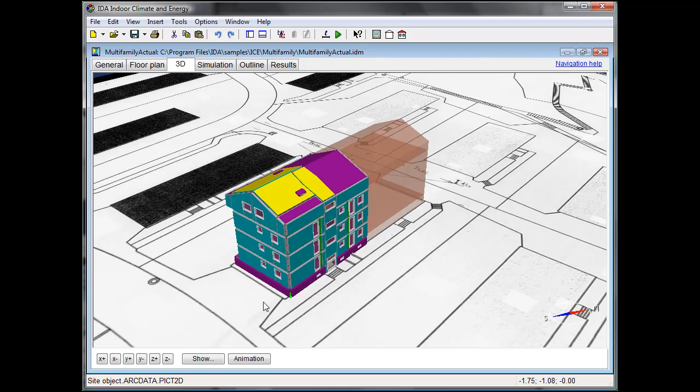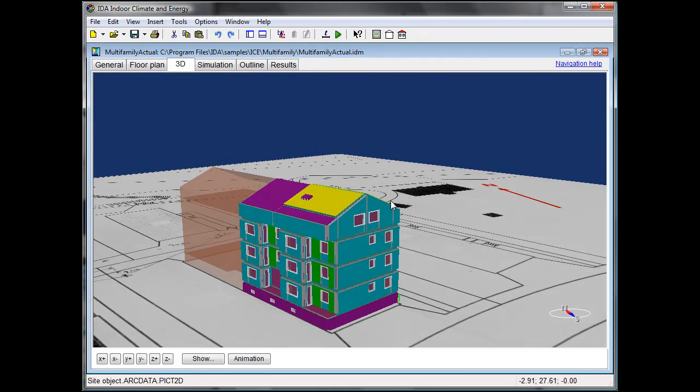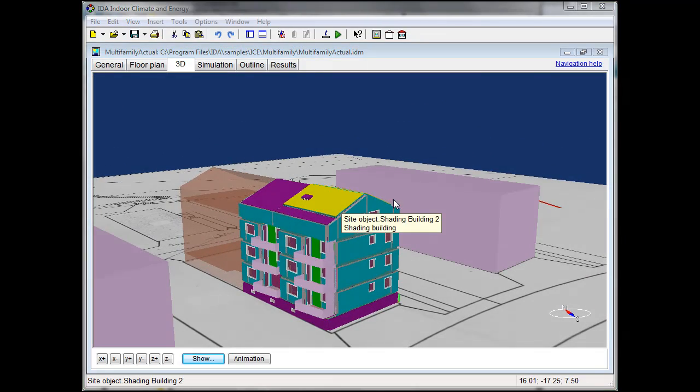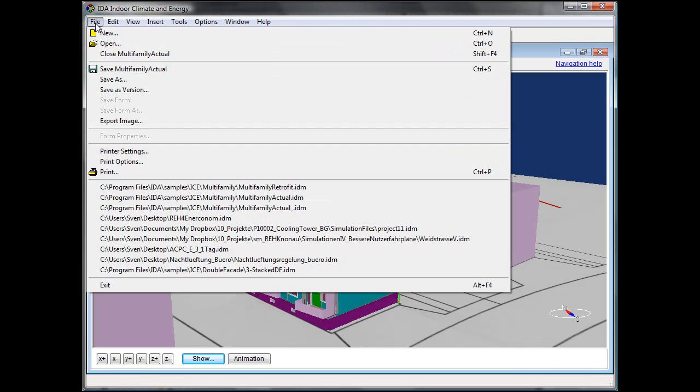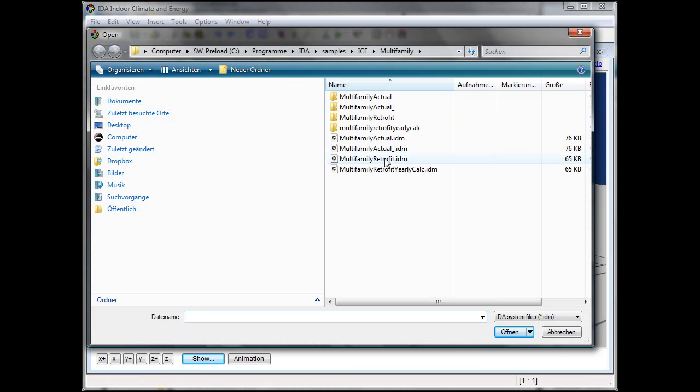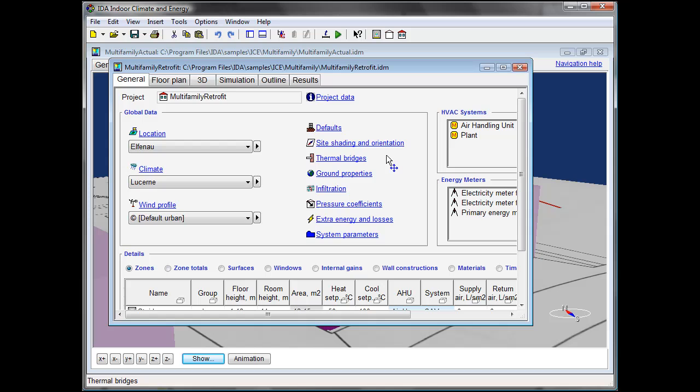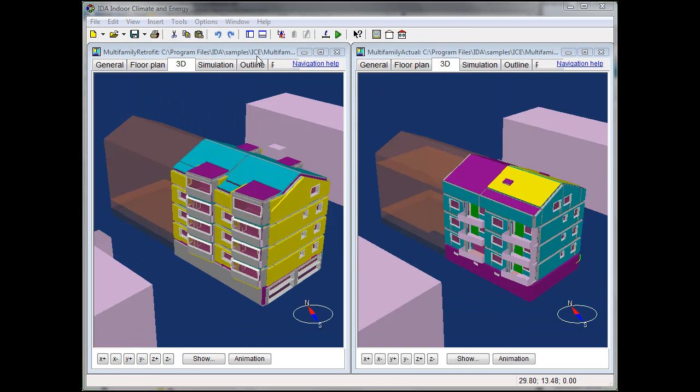We start with a staircase and define the zone height of this zone to roof, so that will be one zone reaching the roof of the building.